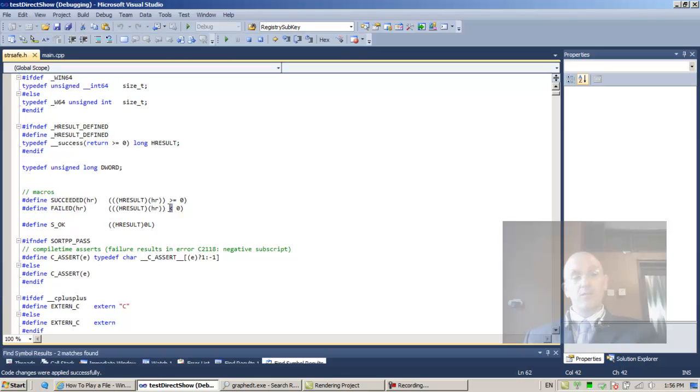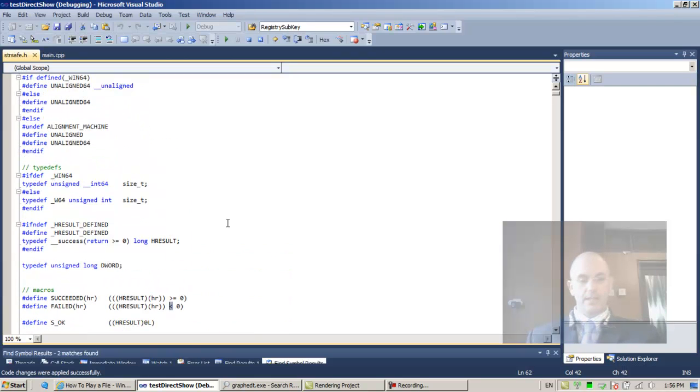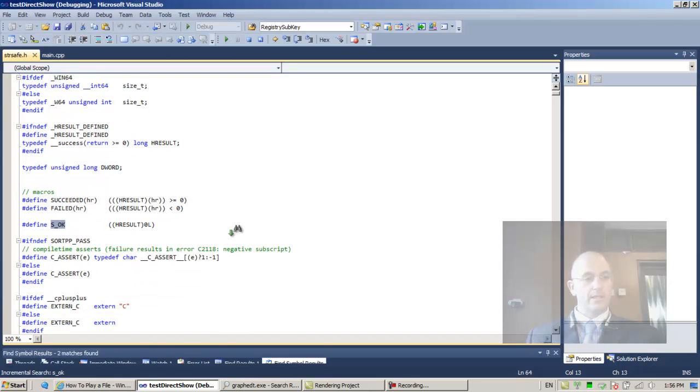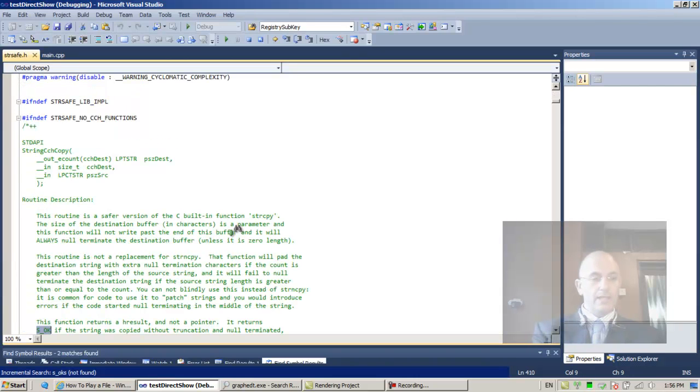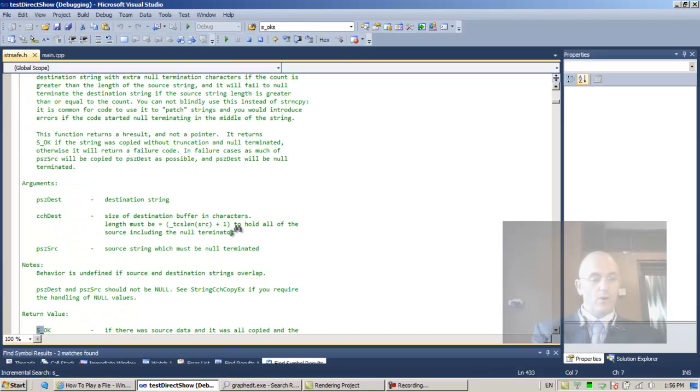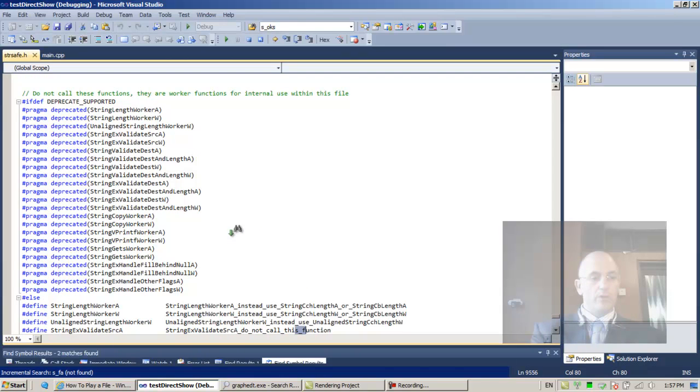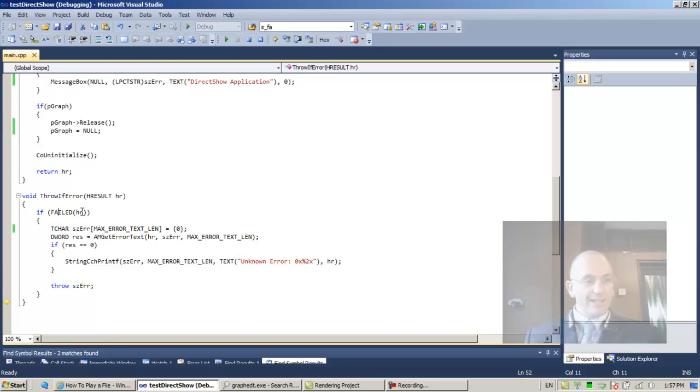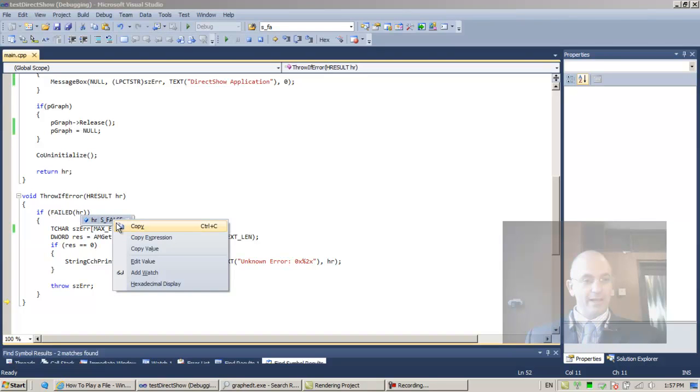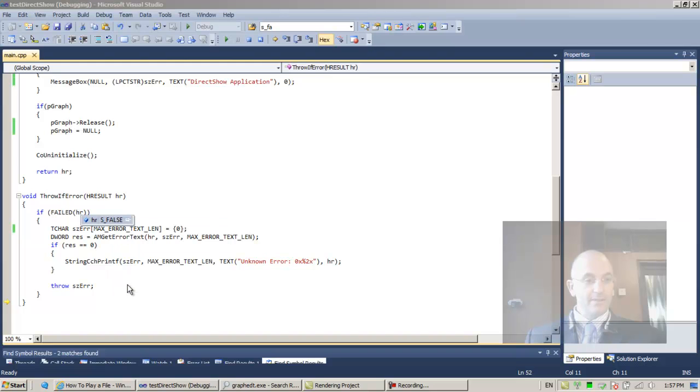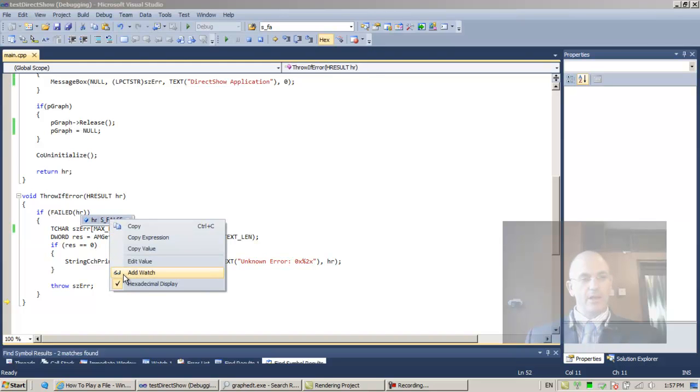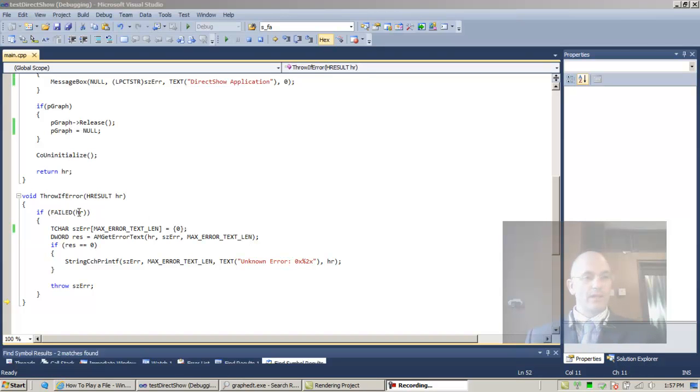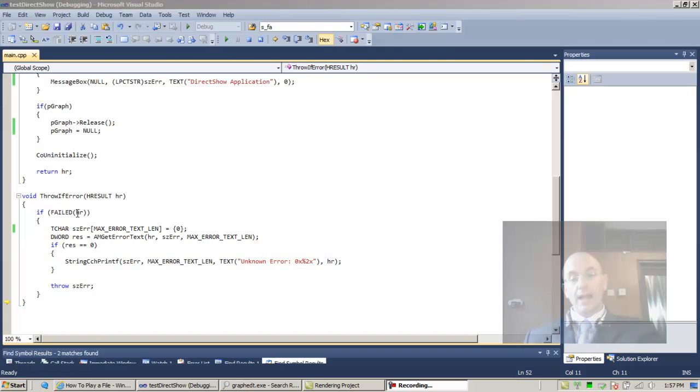The FAILED macro, F12, when testing is it less than zero? No, one is not less than zero. You can see S_OK is zero. S_FALSE doesn't show me the value. As far as I know it's one, so that's not actually a failure value.